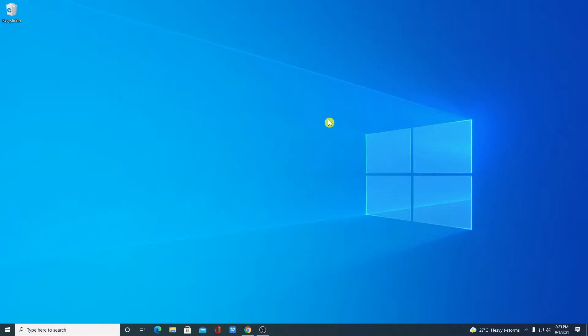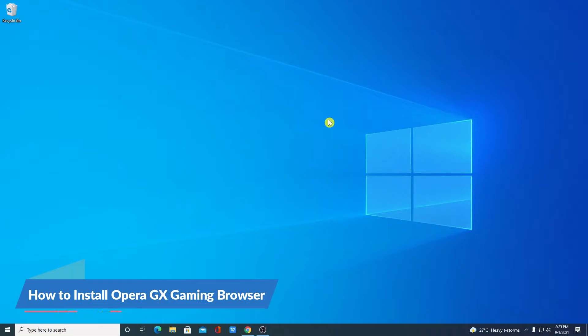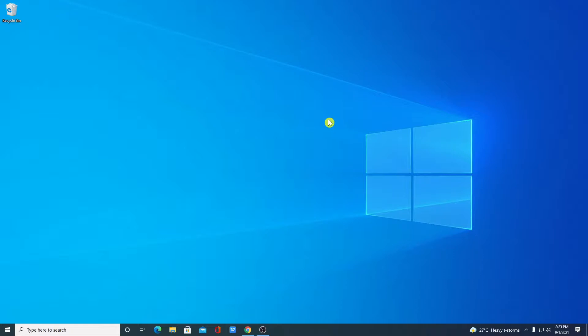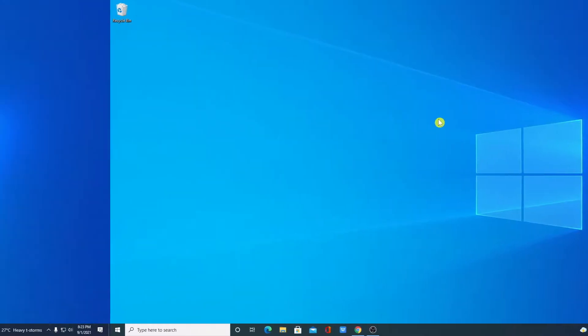Hello everyone, I am back with another video. In this video, we are going to discuss how we can download and install Opera GX Gaming Browser on Windows 10. So that's been said, let's get started.